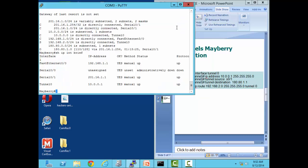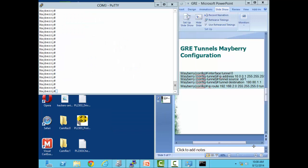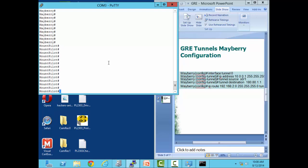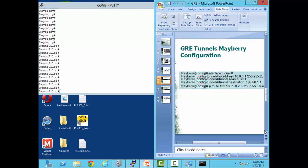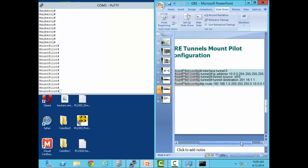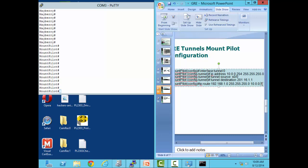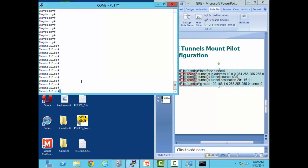Now let's configure the Mount Pilot router. Now that we've got Mayberry configured, let's switch over to Mount Pilot. I want to notice one thing about my configuration — on Mount Pilot I'm going to do something slightly different. On the Mayberry config I used the interface designation for tunnel source rather than the IP address. The reason I did that is so if I change the IP address of the serial interface, I won't have to rewrite my static route command.